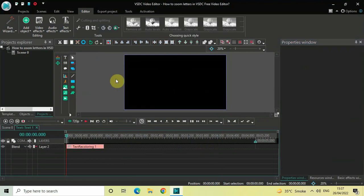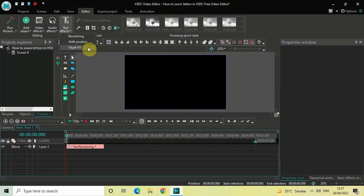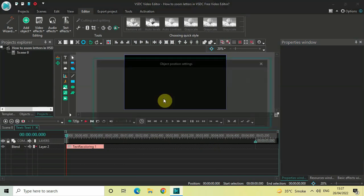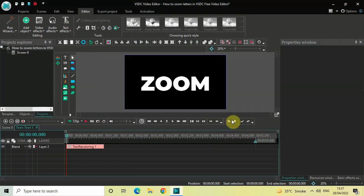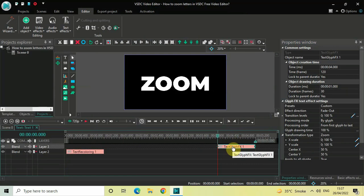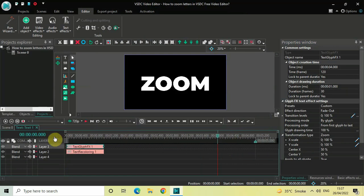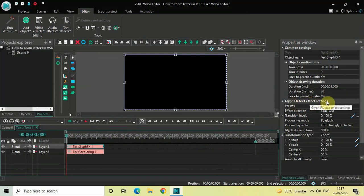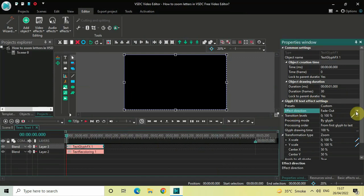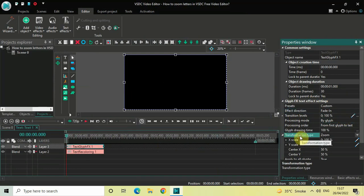Next, go to Text Effects and select Glyph Effects, then click OK. Place the glyph effects text effect right at the beginning like this, and look inside the glyph effects settings in the properties window. Inside Effect Direction, Fade Out is currently selected, so click on the drop-down list and select Fade In.